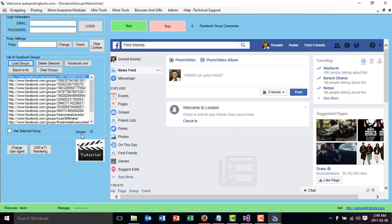Once you have your list of groups, you have here the number of groups on the list, and this number is going to go down as it starts joining the groups. If you don't finish in one day, you can stop it.